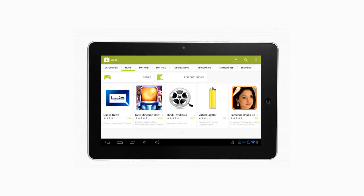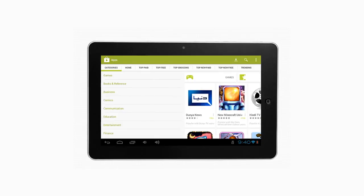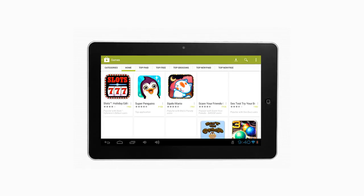3. Now tap the categories on the top left corner of the Google application. 4. Tap Games.